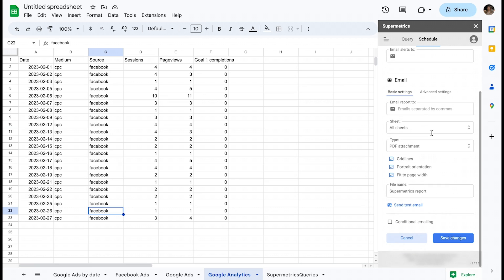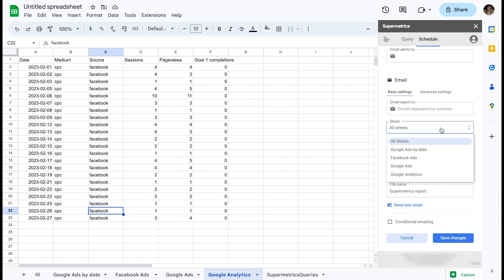You can define the list of recipients in the first field and separate multiple recipients with commas. You also have the option to select a specific sheet or include all sheets as the file attachment.